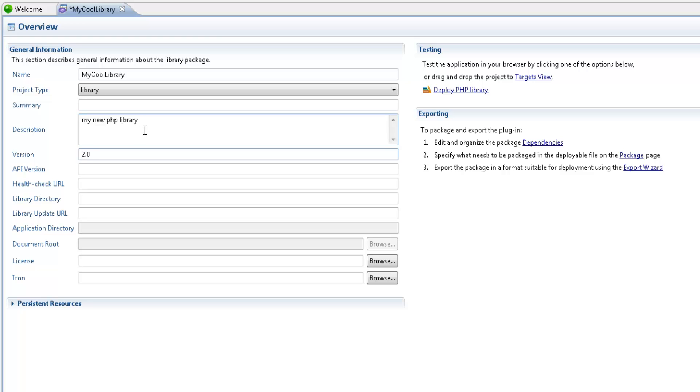After saving my changes, in the testing area, I need to click Deploy PHP Library.